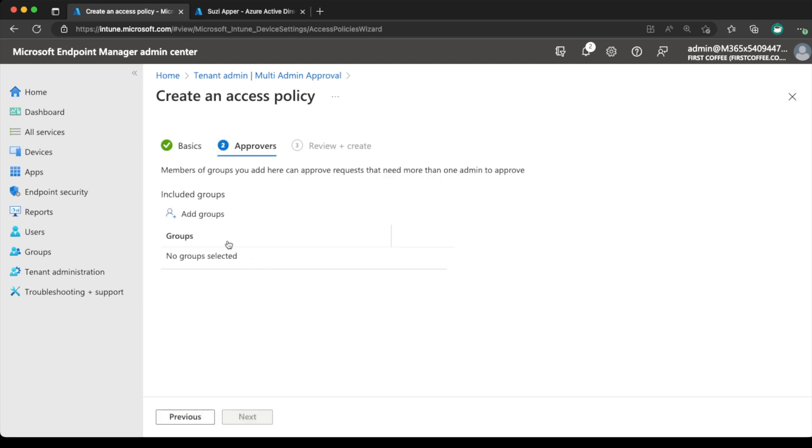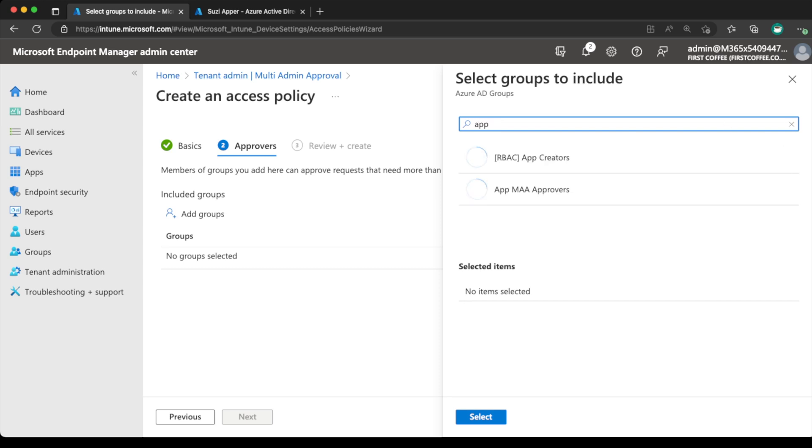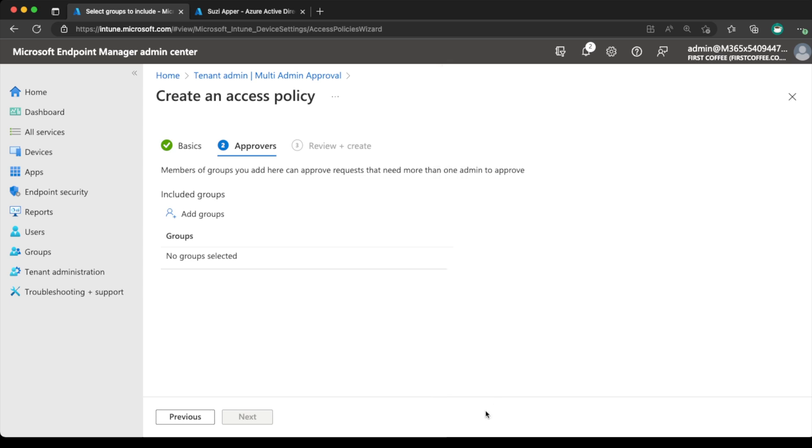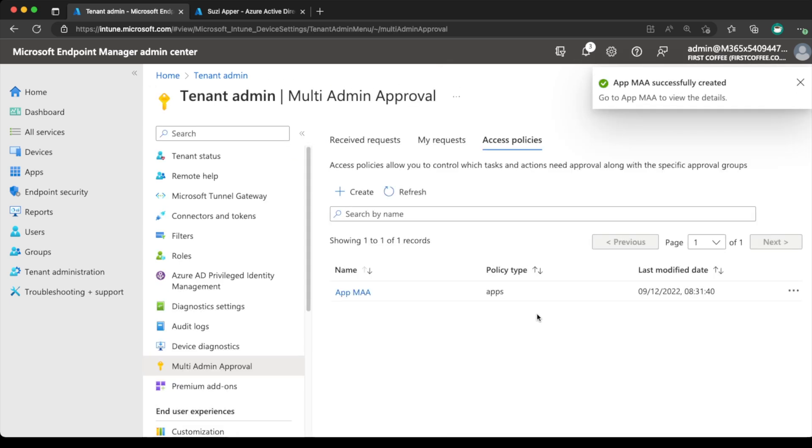So simply a case here of choosing the groups of users who are able to approve an application change. So in this case, I call it app MAA approvers. Do that and choose select, next, and create. All good.